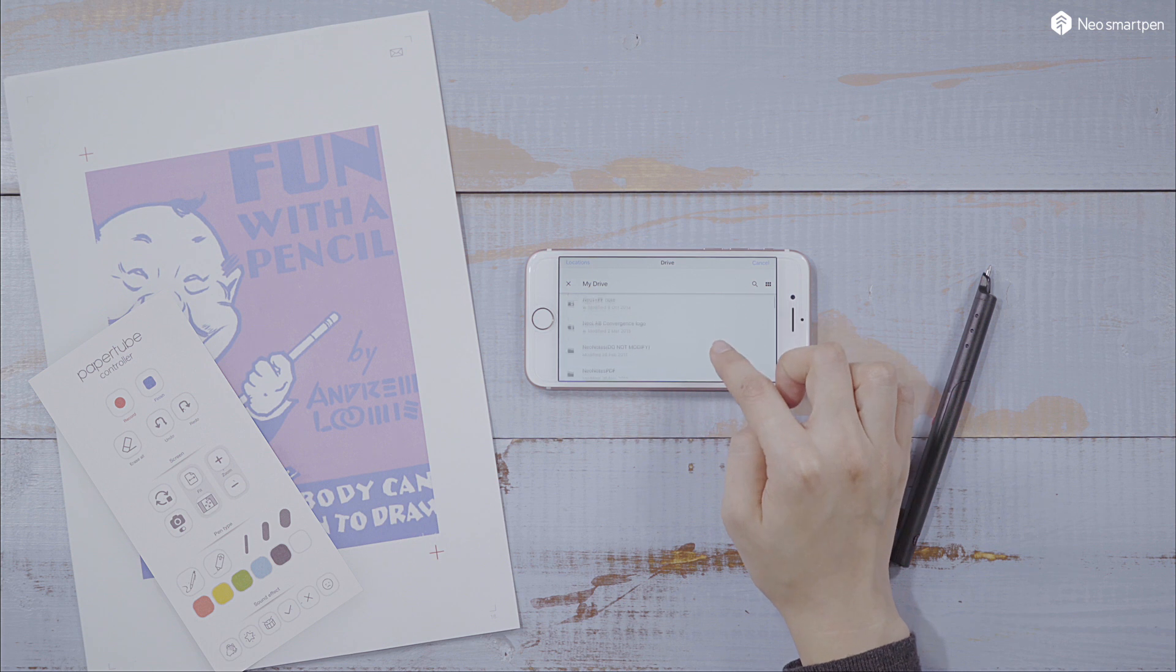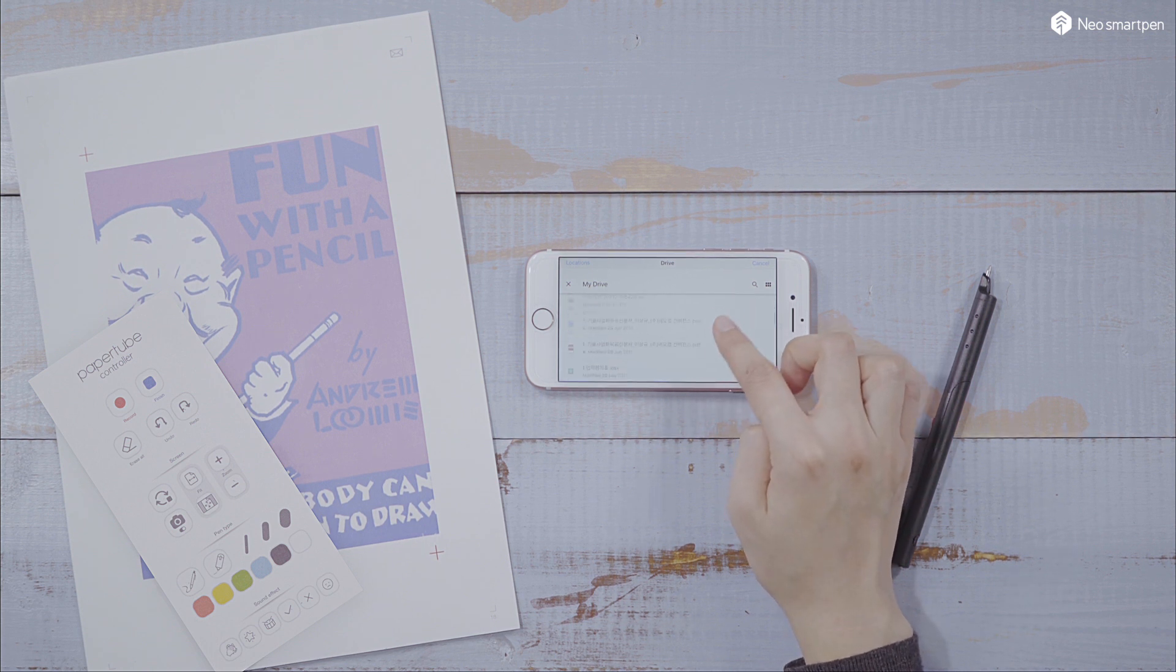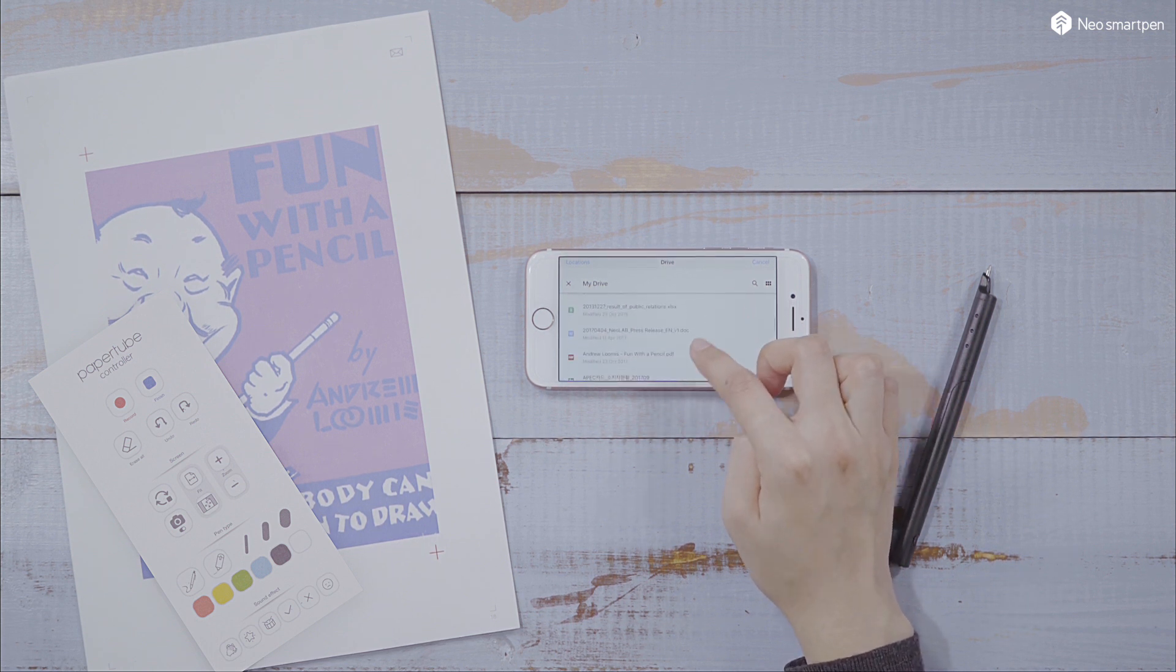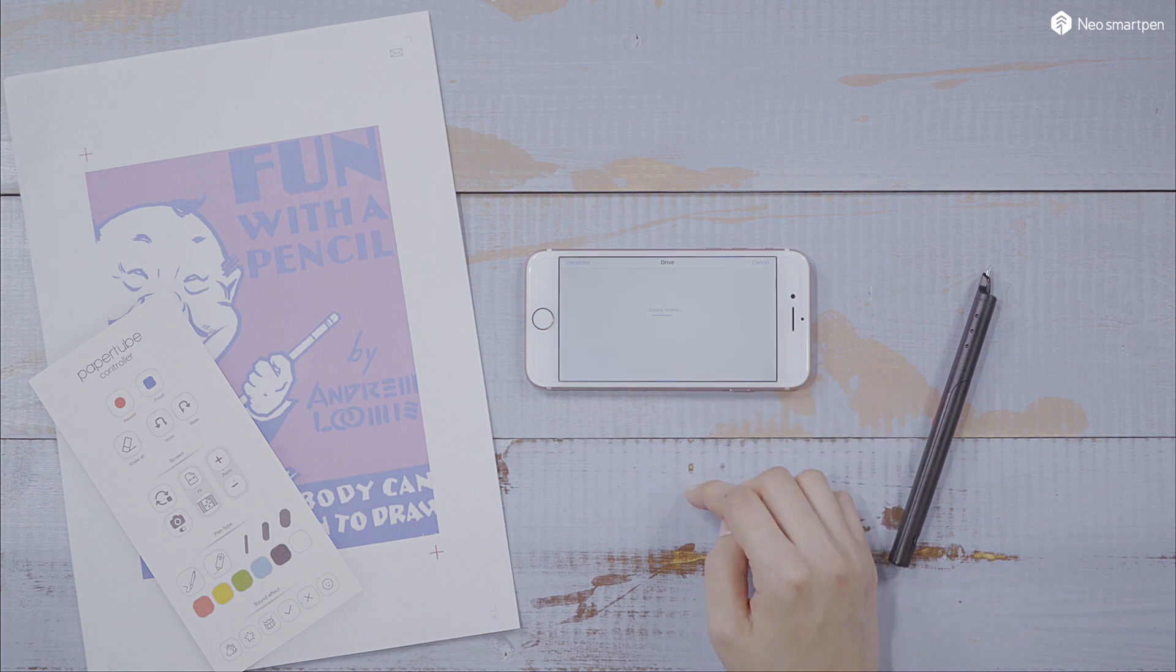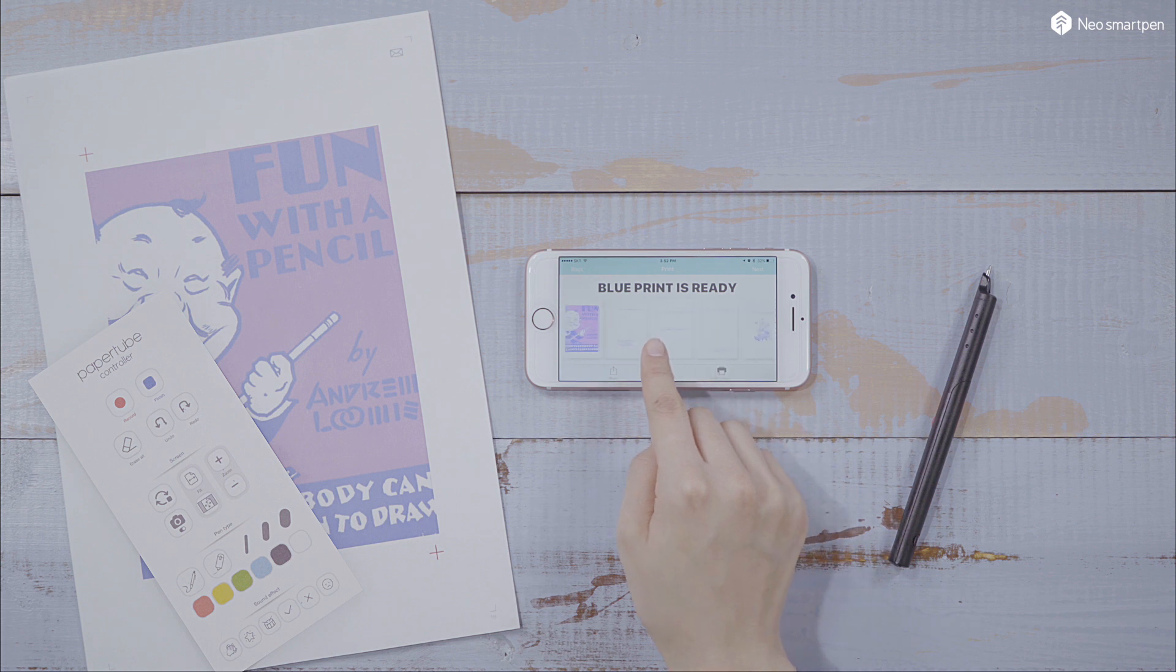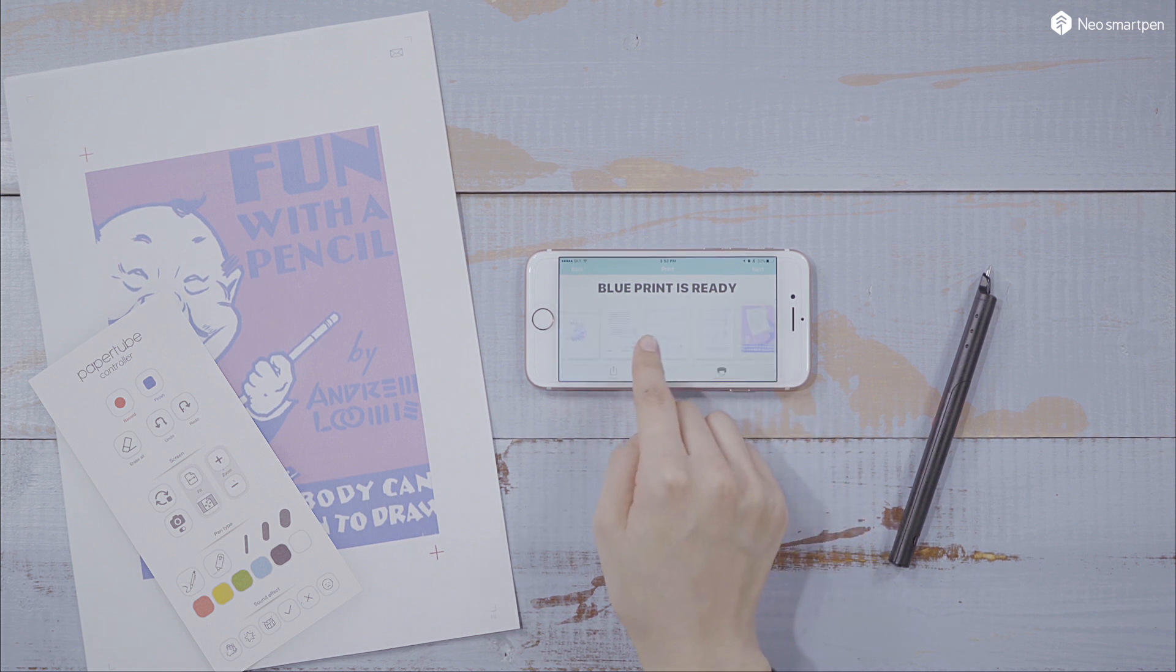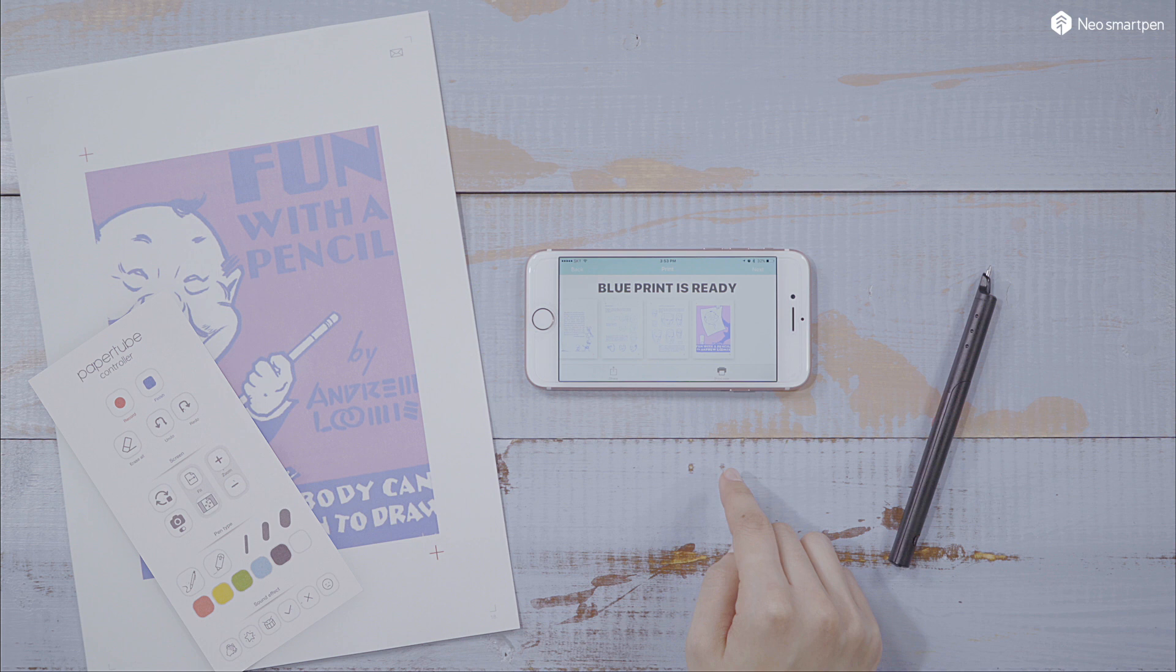If you can't find your drive option, download the Drive app in your smart device. Select the account and open a PDF file that you prepared. Now, the PDF is ready to be printed by wearing blue inks.